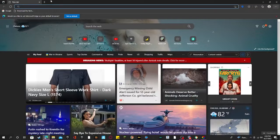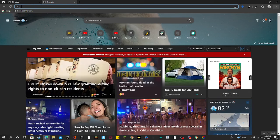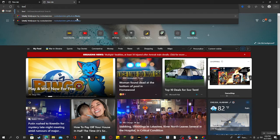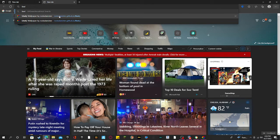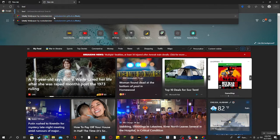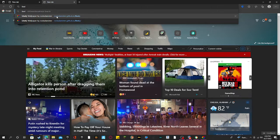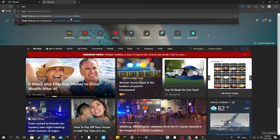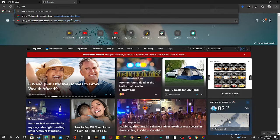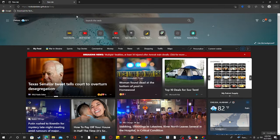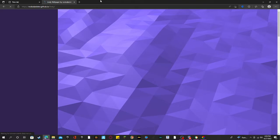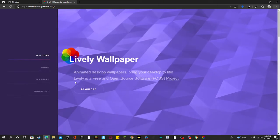Go here and type in 'Lively Wallpaper,' or you're going to go to rocksdanister.github.io/lively. So you're going to go to that and it'll bring you to this page.